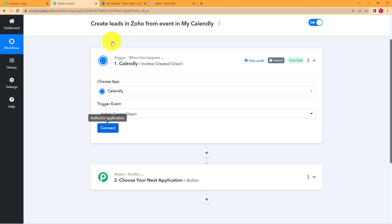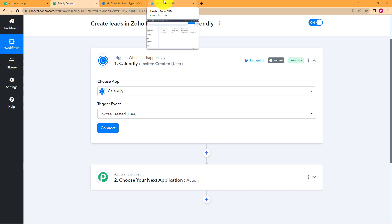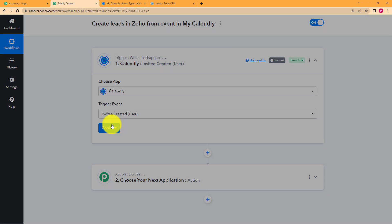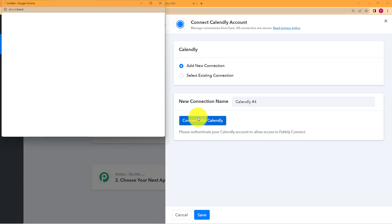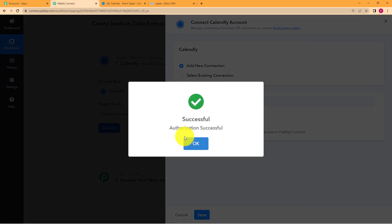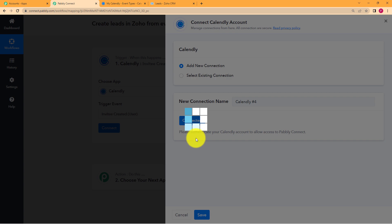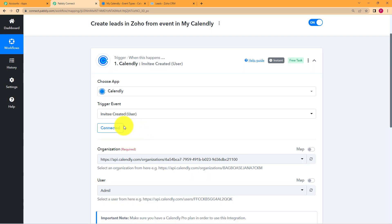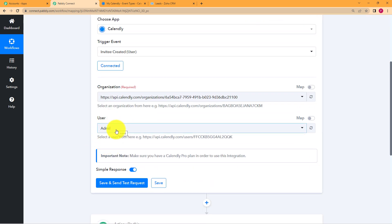Now we will click on connect. Make sure that you've opened Calendly and Zoho both in separate tabs, so it will be easier for Pabbly Connect to establish a connection with both of these applications. Click on connect, then click on add new connection. Connect with Calendly and it will be automatically detected by Pabbly Connect, and therefore the authorization is successful. This means that Calendly and Pabbly Connect are connected, and it has automatically detected the organization URL and the username.